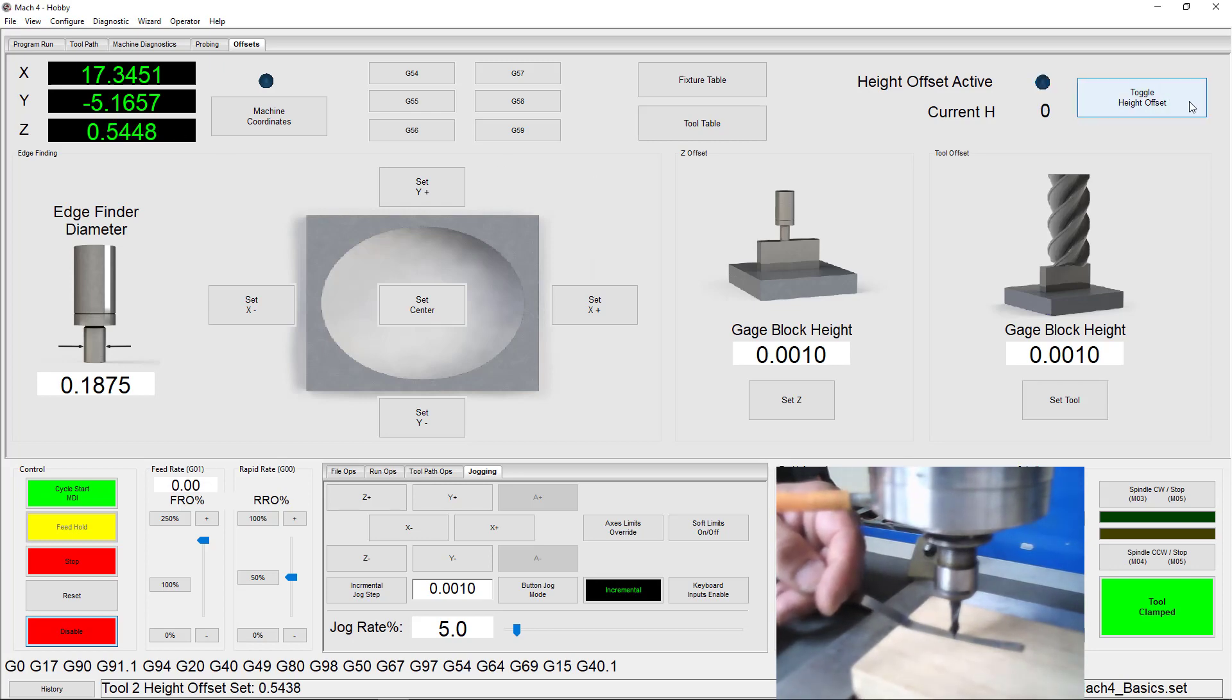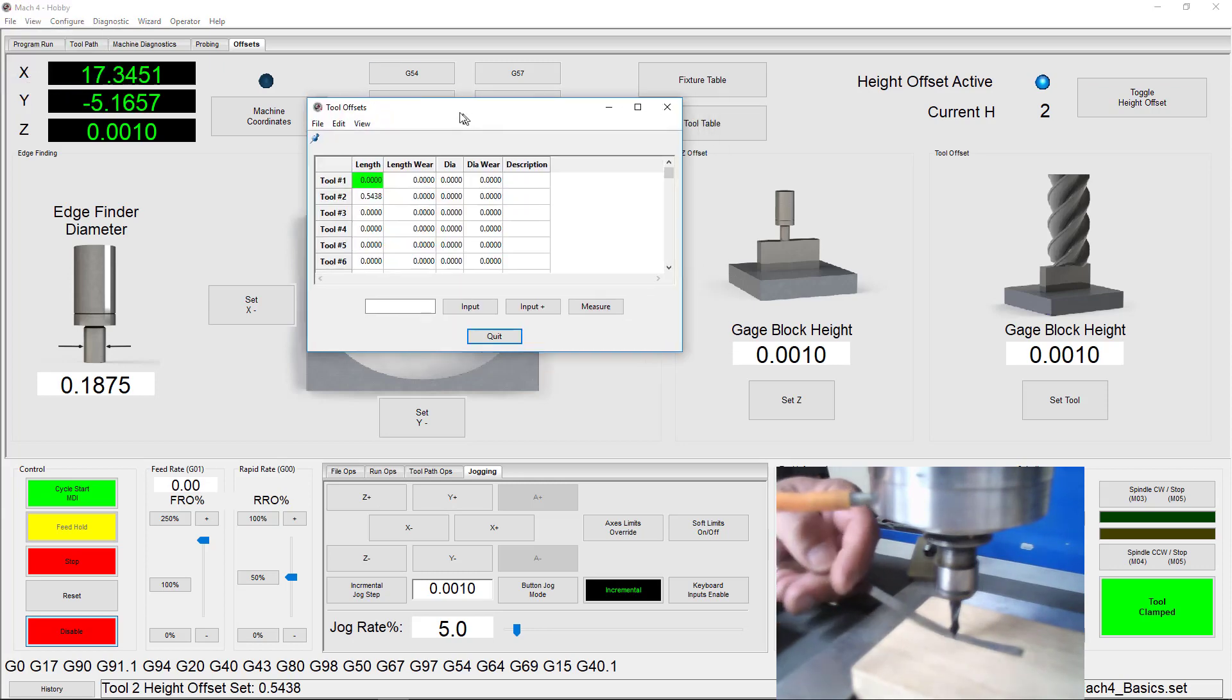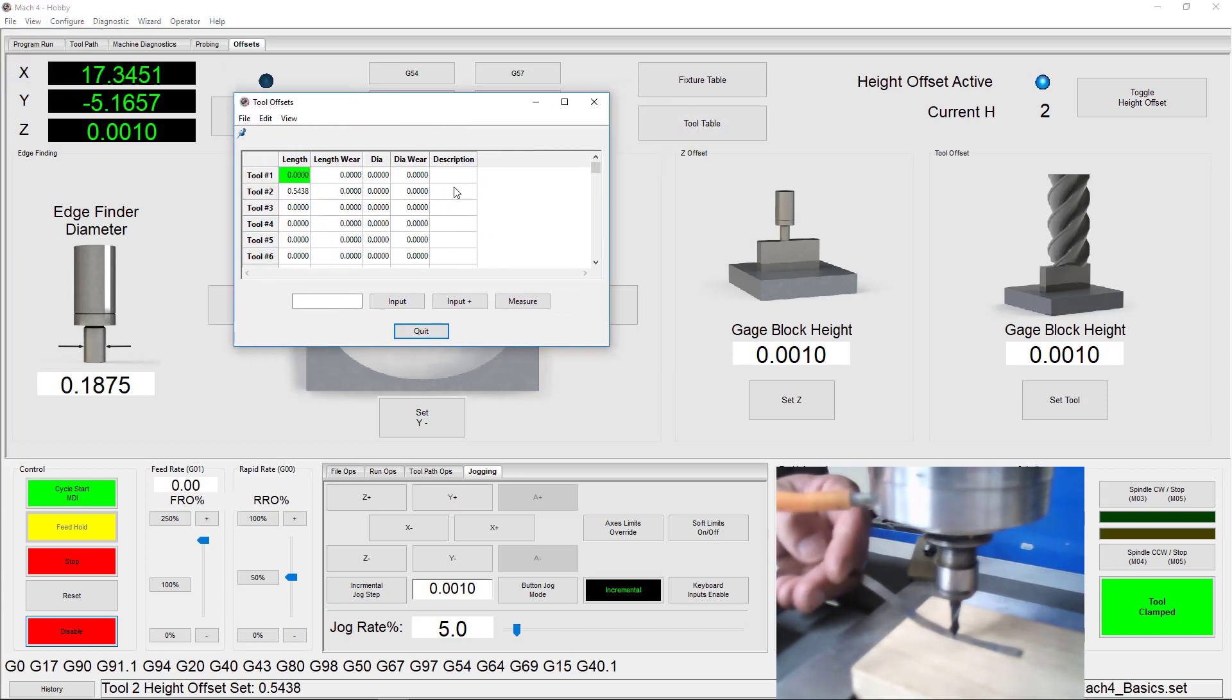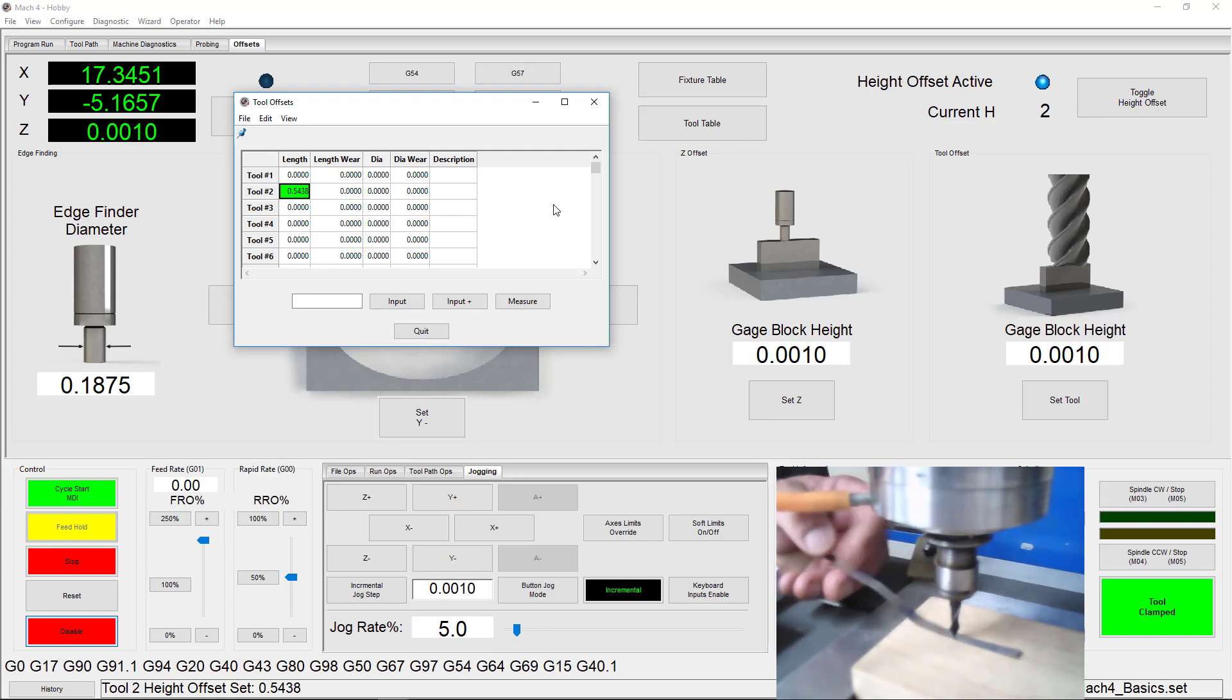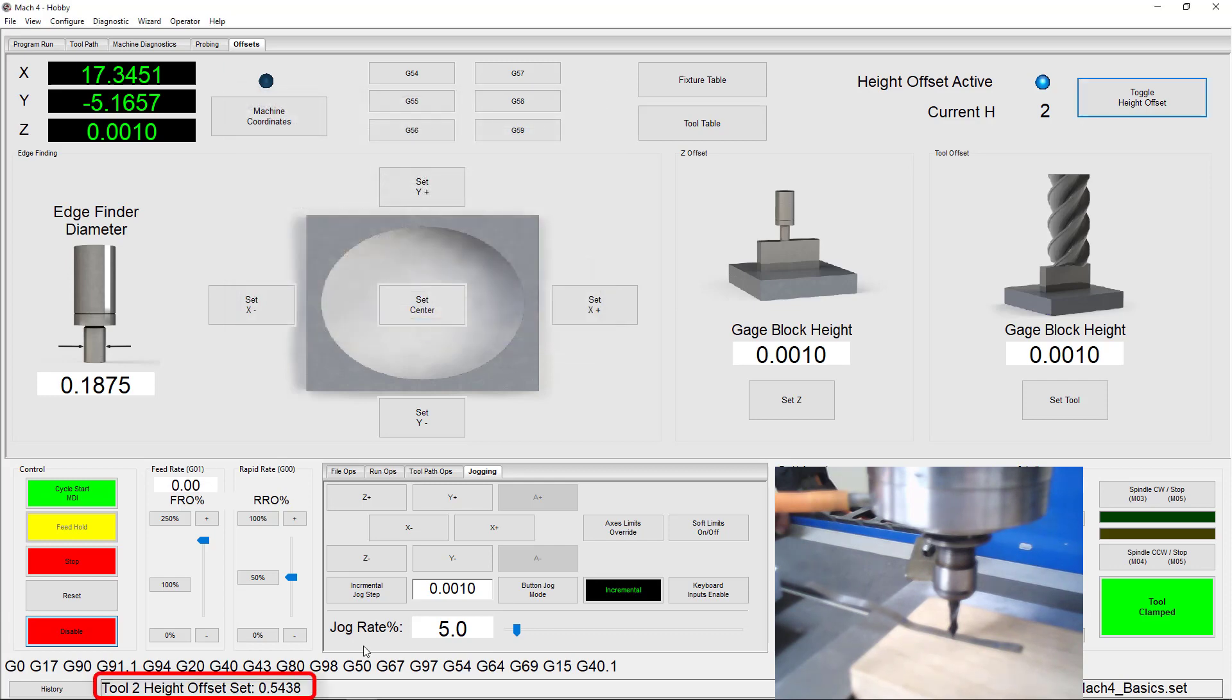You can also open the tool table by going to View Tool Table or clicking the Tool Table button to view your offsets. Remember, tool number 1 is our master tool and doesn't have a length offset. The value you're seeing for tool number 2 is the difference between its length and the length of our master tool. It is .5438 inches longer than the master tool.